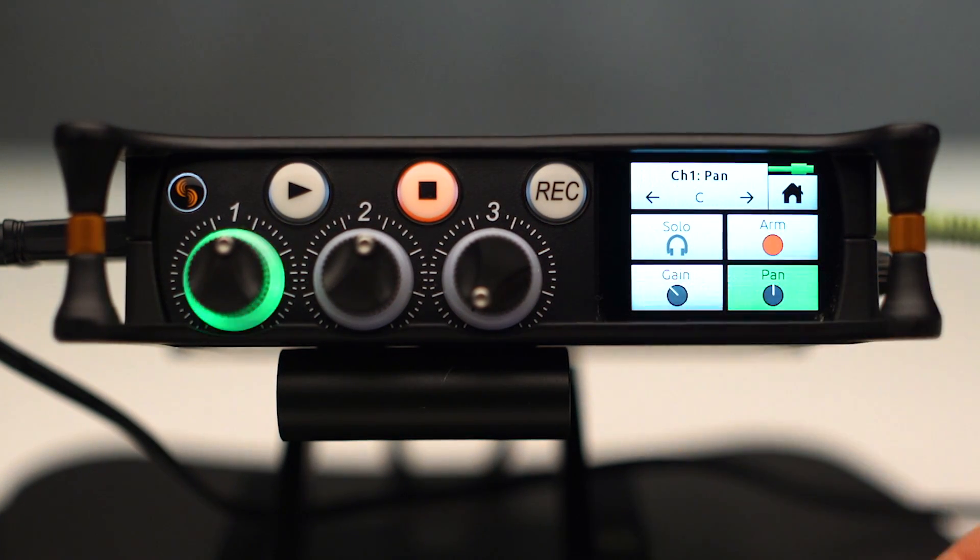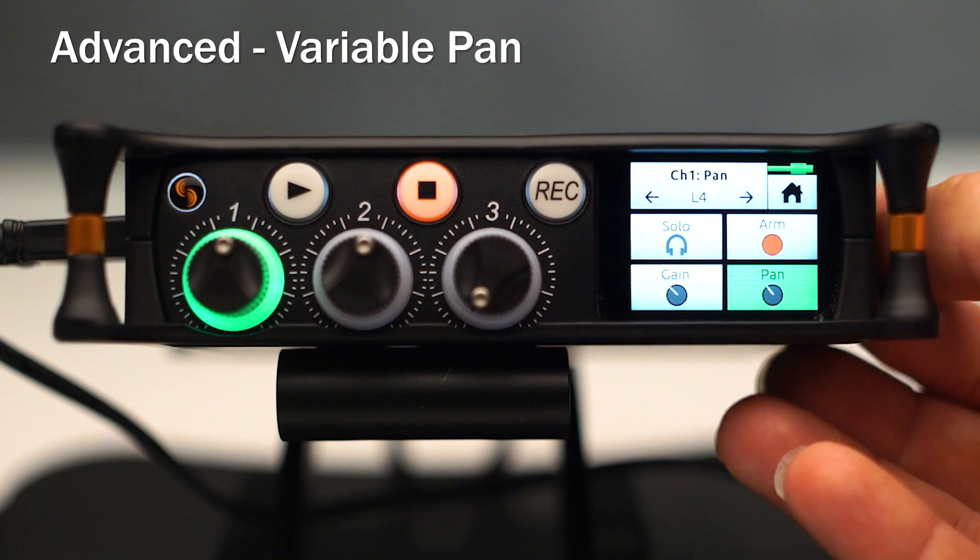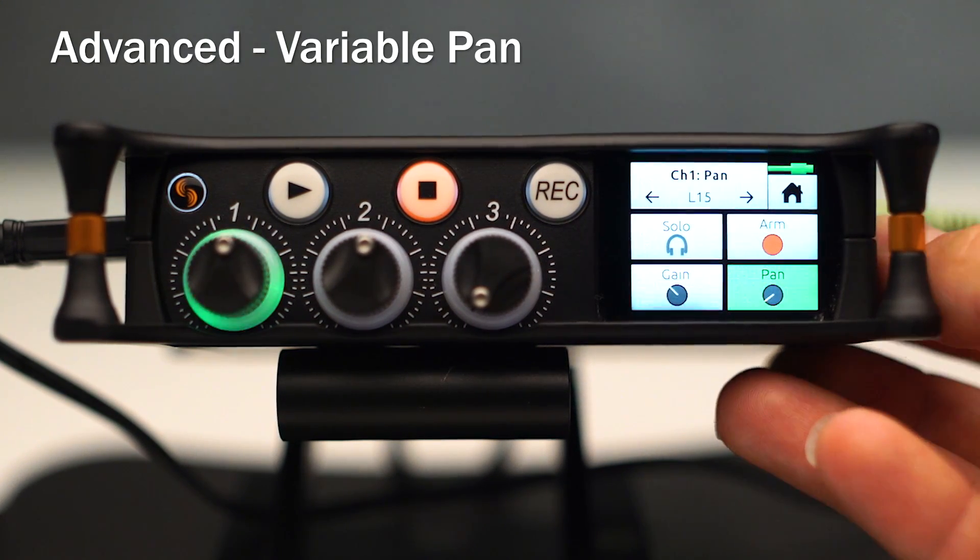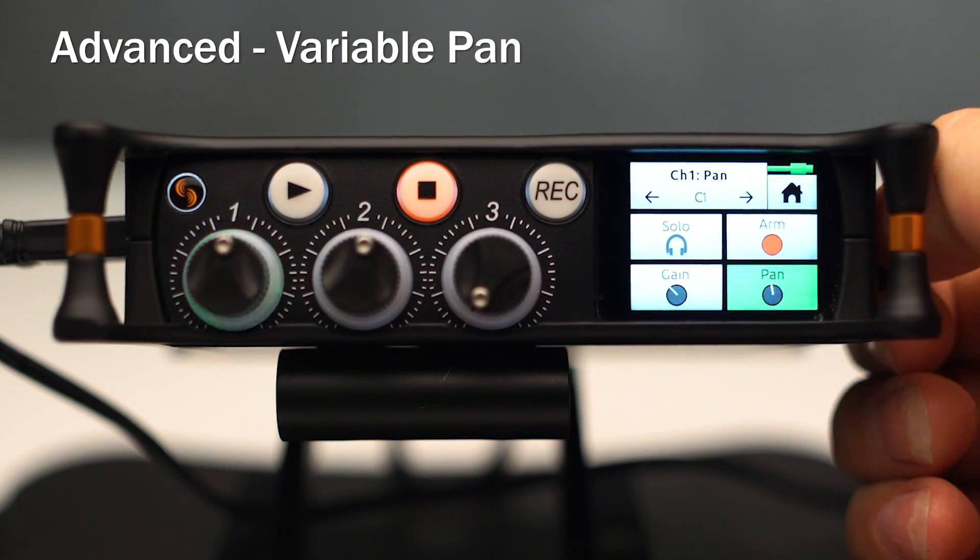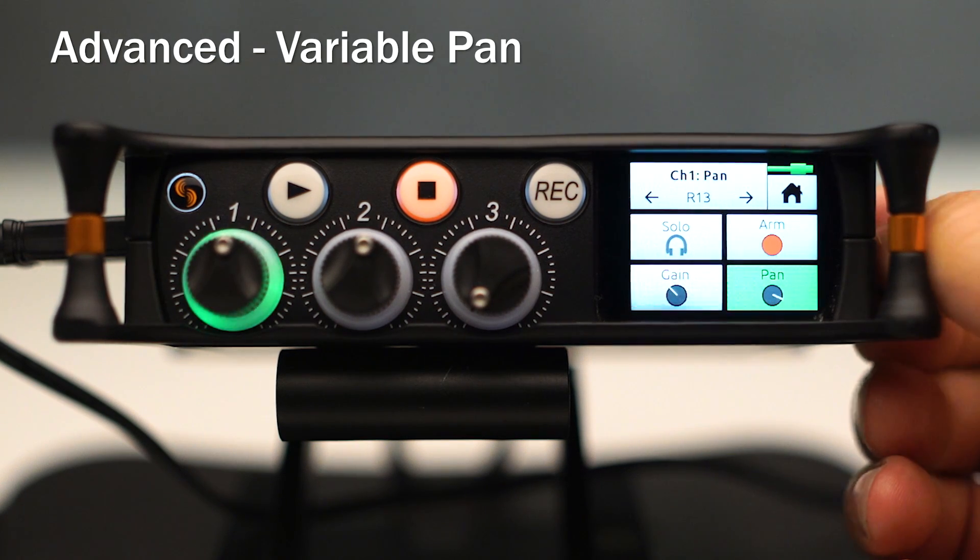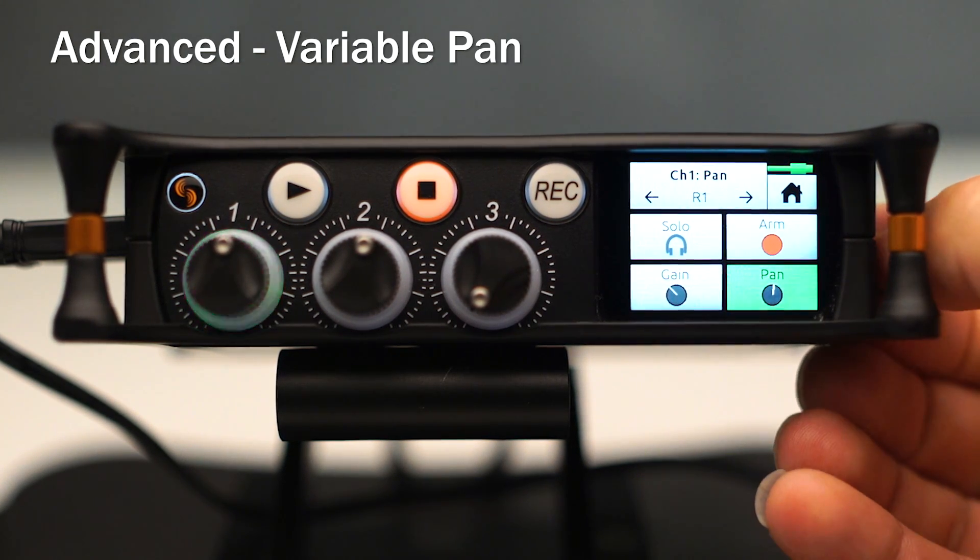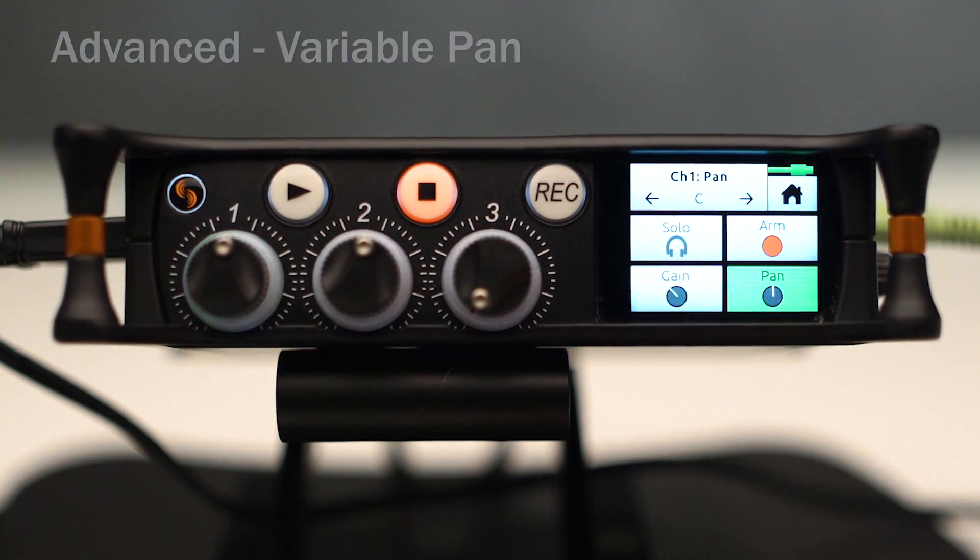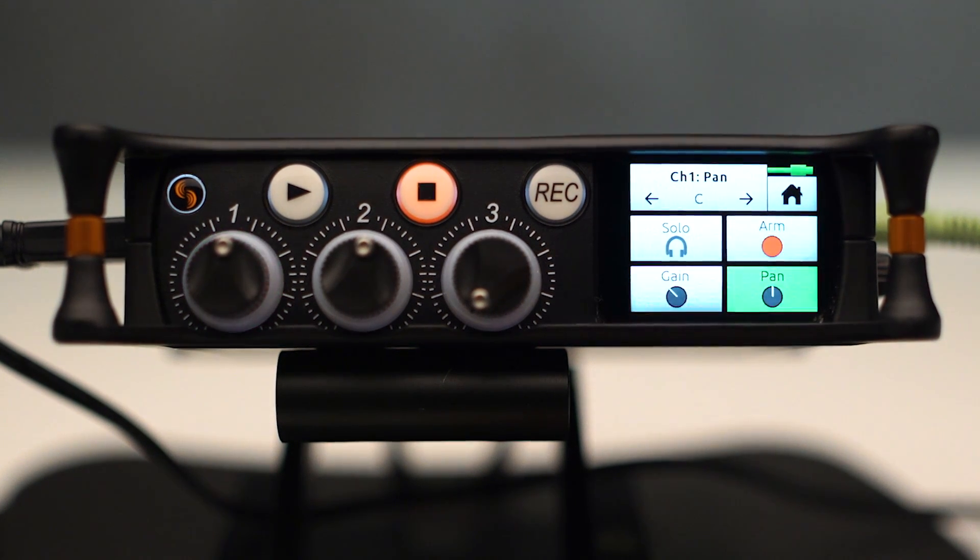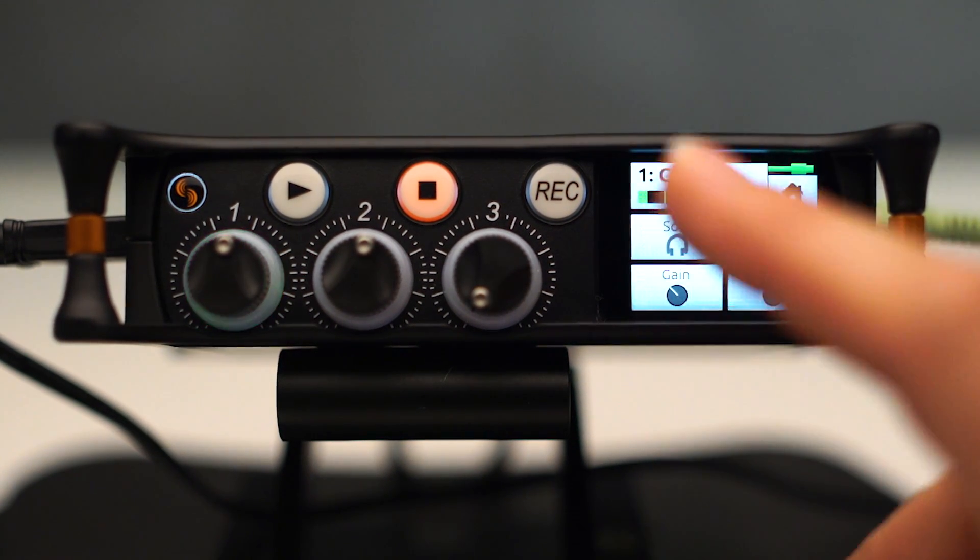I have a pan control, which is different than the basic mode pan control in that it's continuously variable between left and right. It's not just three settings where it's left, center, or right. It's continuously variable. That's kind of nice to be able to place that exactly where you want it to be in the stereo image.